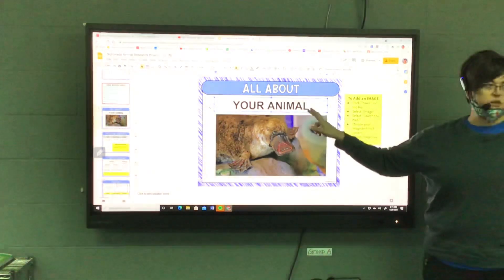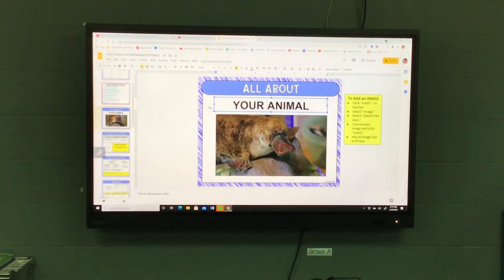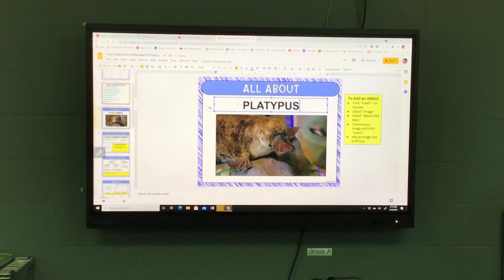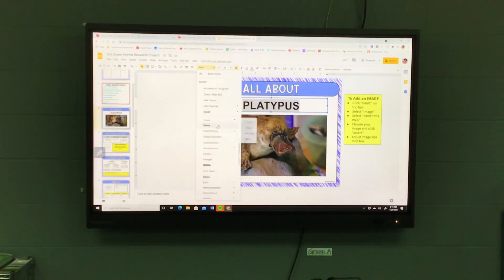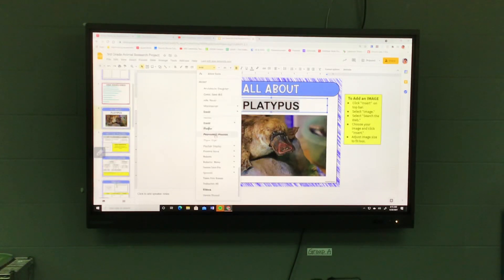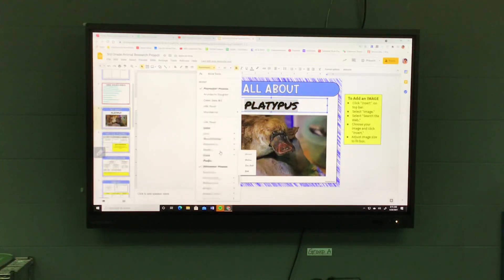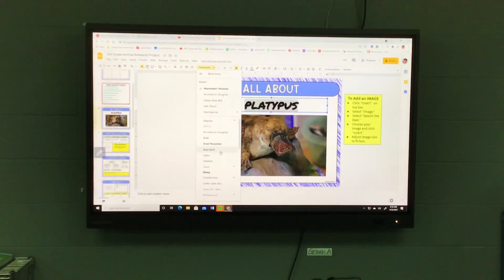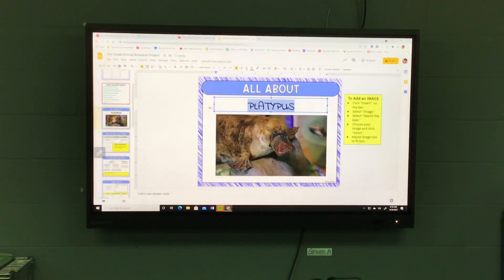Did everybody type in the name of their animal? Did you figure out how to insert an image, a picture? You'll just do that same thing for all of the others that you have to include a picture for.